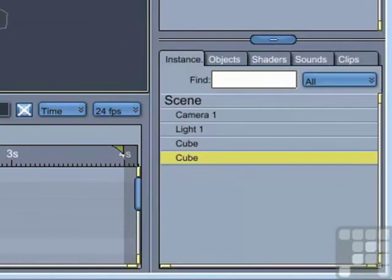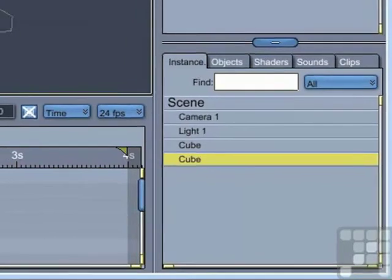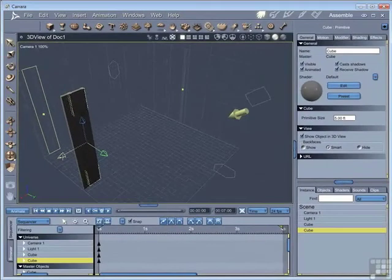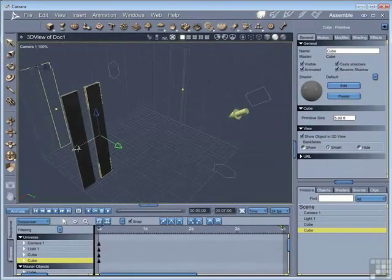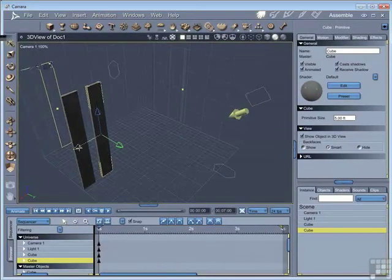We've got the second one selected, so we can just move it away from the first object like so. And I'm just going to move it so that there's a bit of a gap between the two objects.